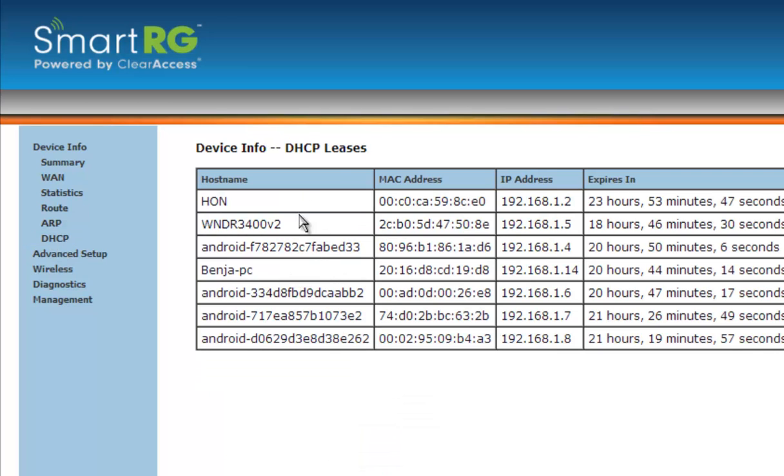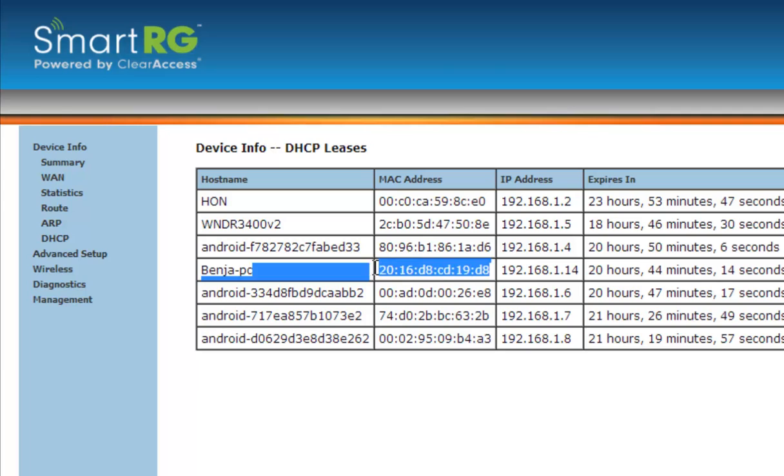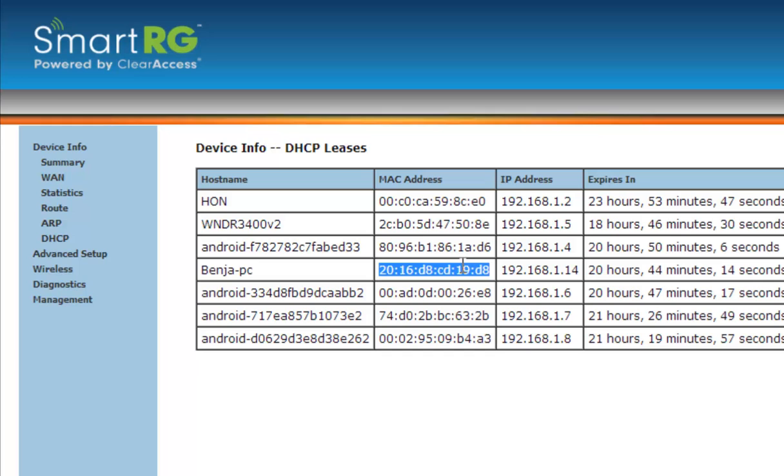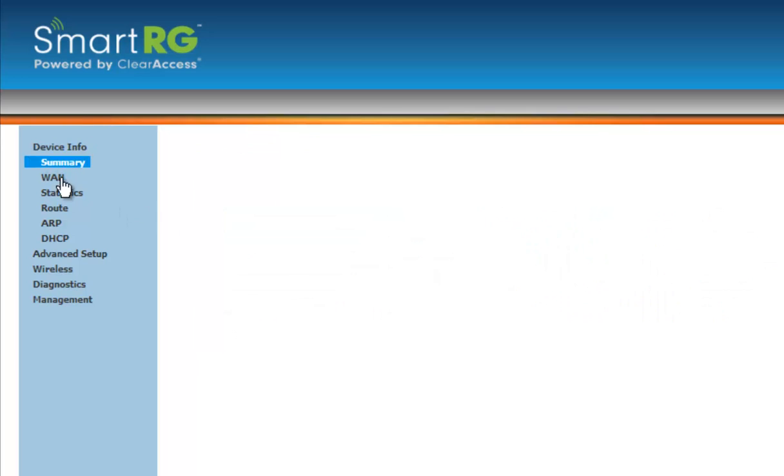Once you click that, you will see various people who have used your Wi-Fi or are now on your Wi-Fi. You can see what time they have connected. Now you can copy their MAC addresses, and I'm just going to do that right now.